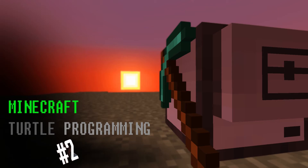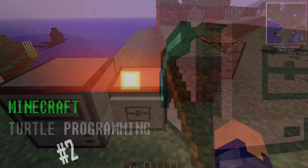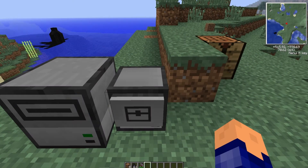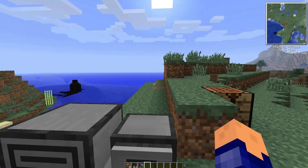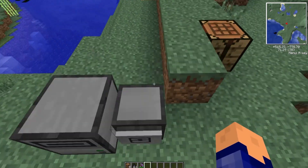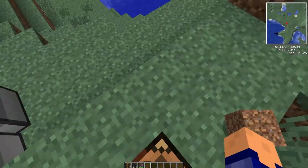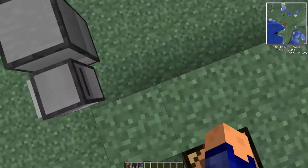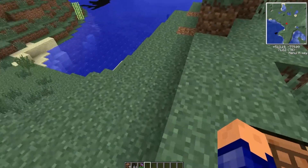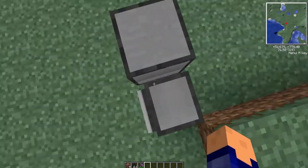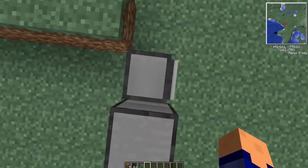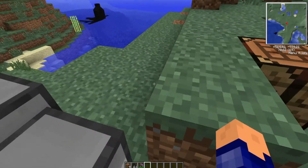Hey guys, my name is Ben and welcome back to episode 2 of your turtle programming tutorials. This episode we're going to be looking at making an automatically refuelling turtle, and a turtle that can bypass blocks in its way using certain dig functions.